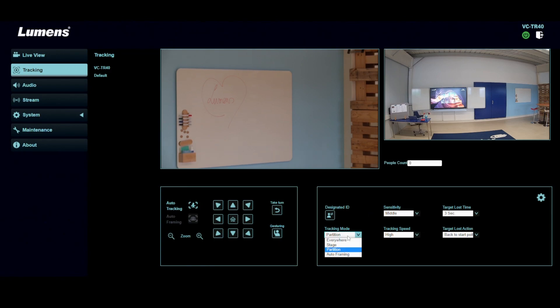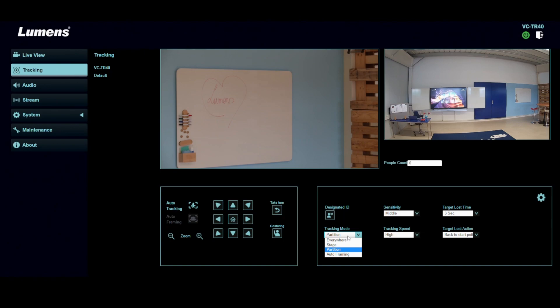In here, you get to select the different modes of tracking everywhere. That means as it says everywhere, the first person comes in, I start tracking. Stage is you set up a stage where you do the tracking in. And then partition is what we showed before. It's a combination of everywhere tracking, plus if I'm standing in front of an area the camera will do a preset.